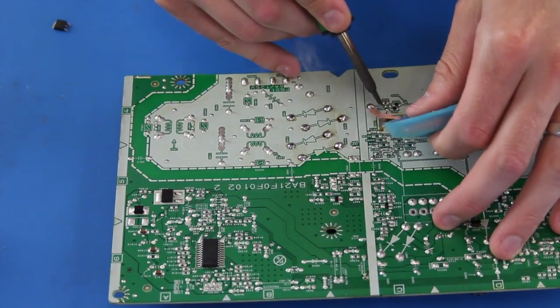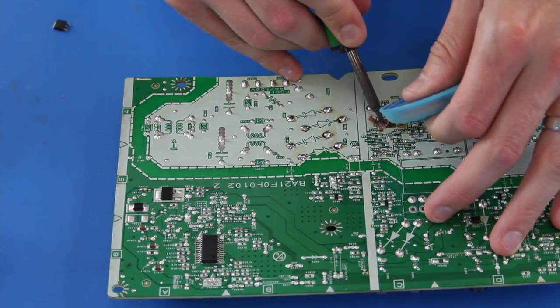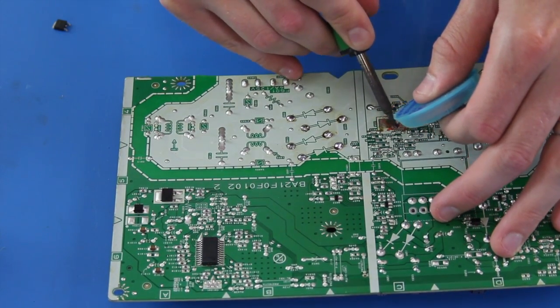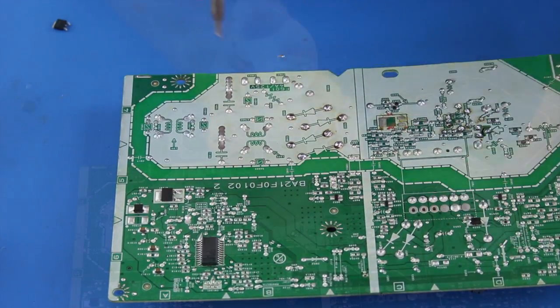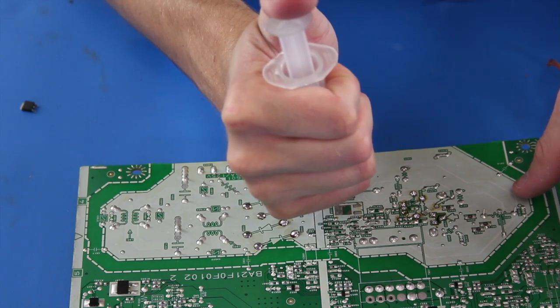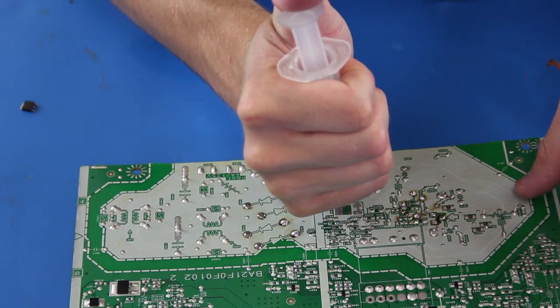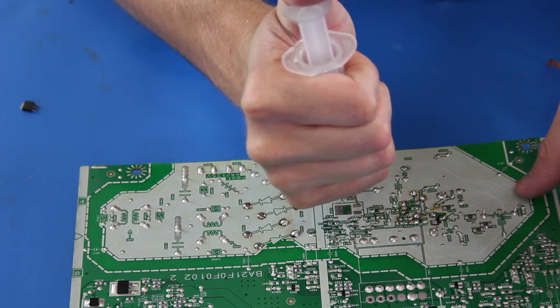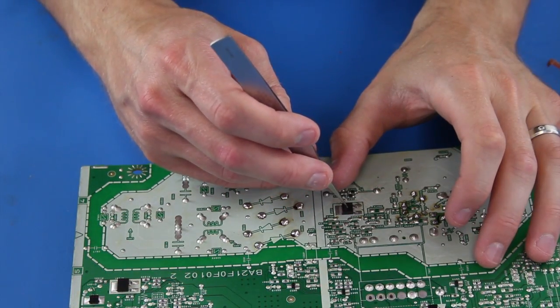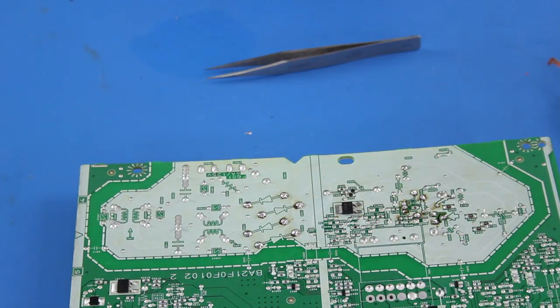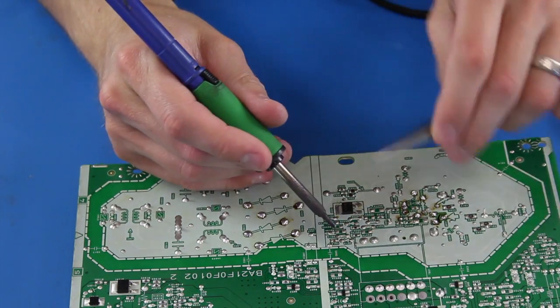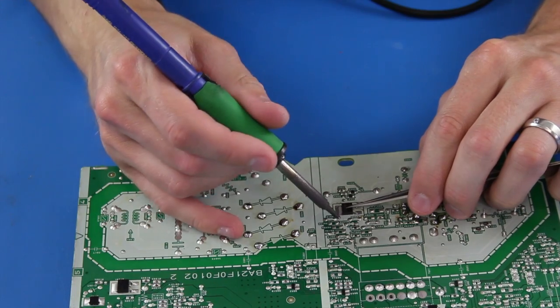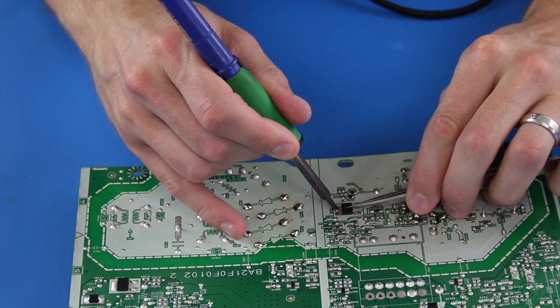After I have removed the component, I will use my solder wick and iron to clean up the pads on the board. Then I will put some solder paste on the pads and then put the component onto the pads. Next, I will use my iron and solder to attach the component to the board.